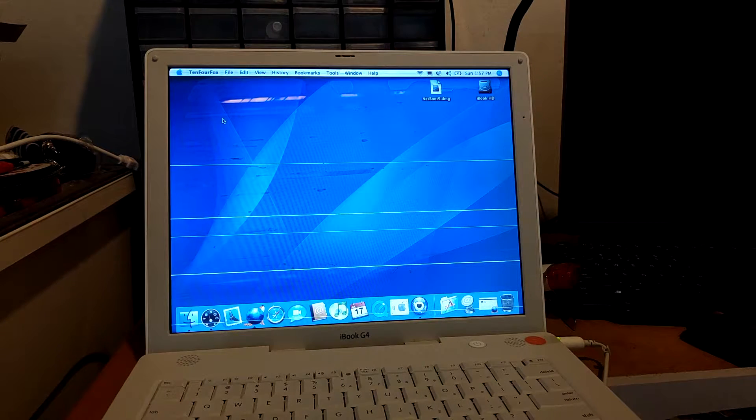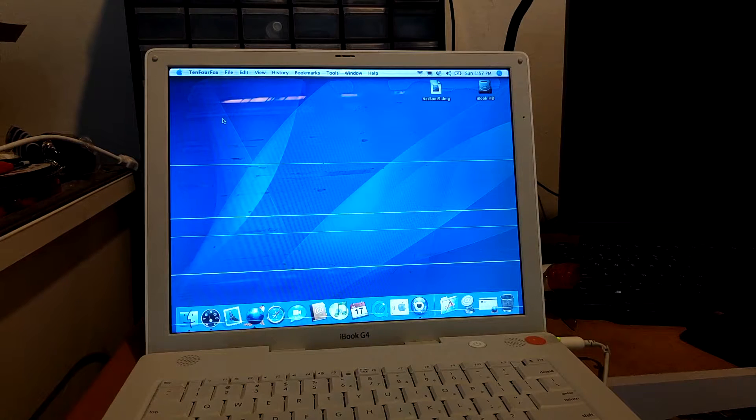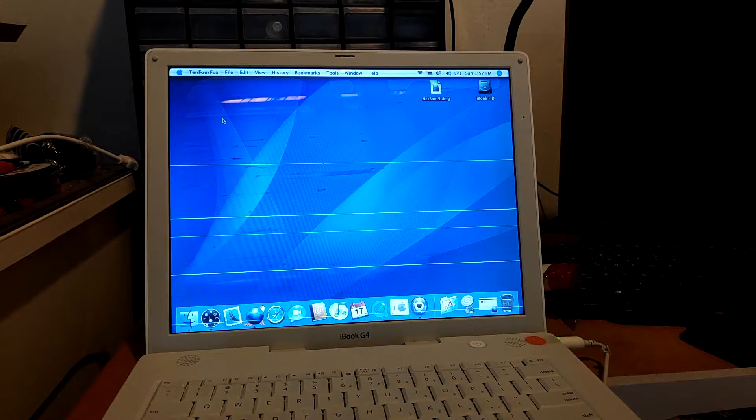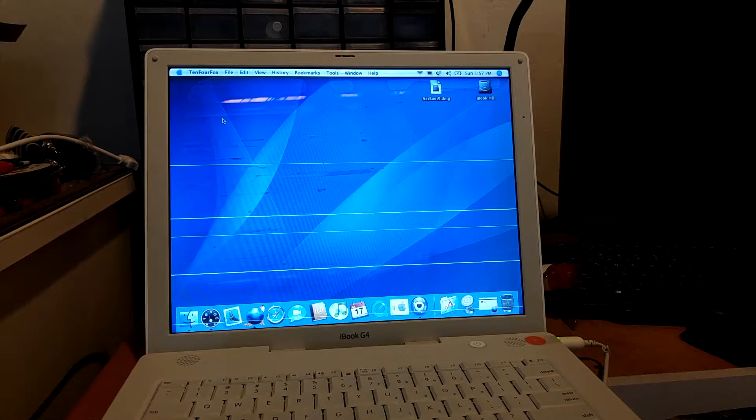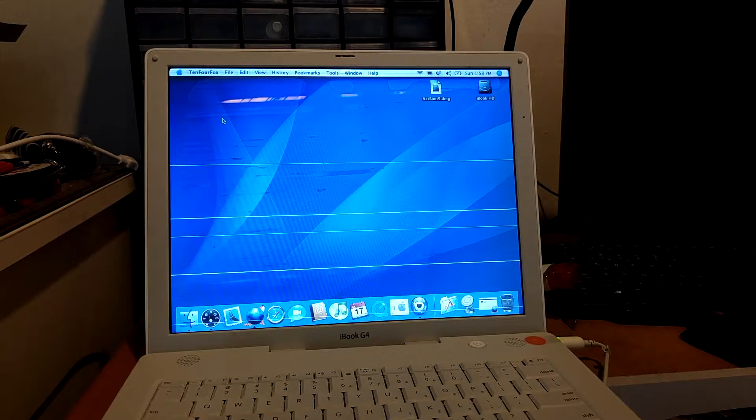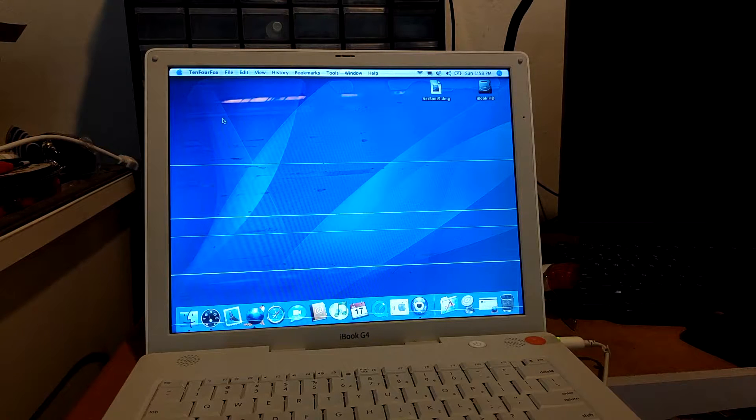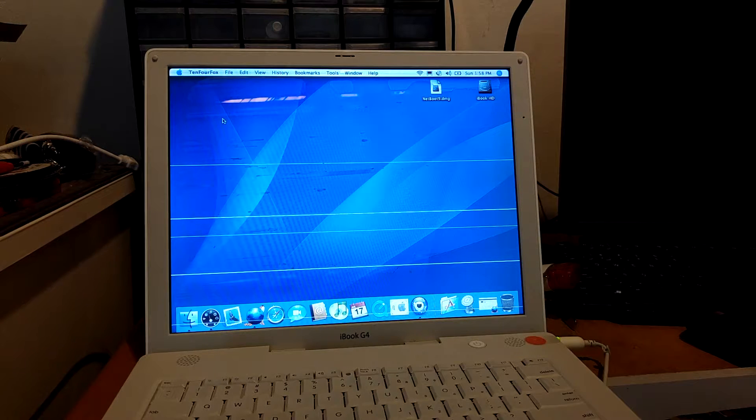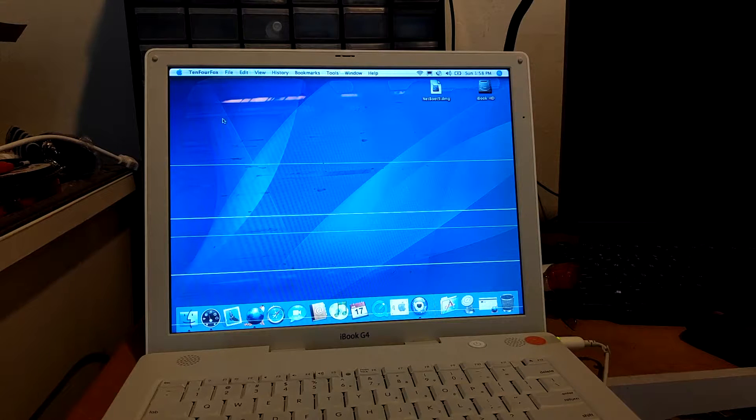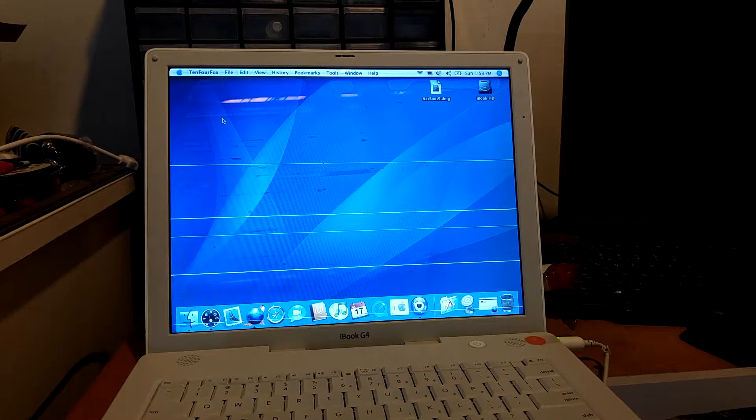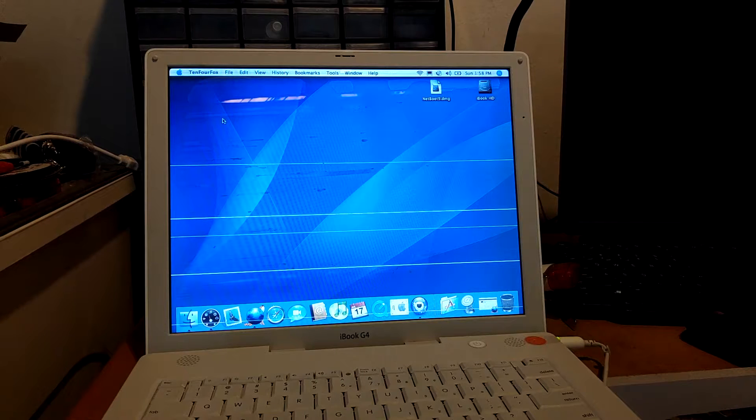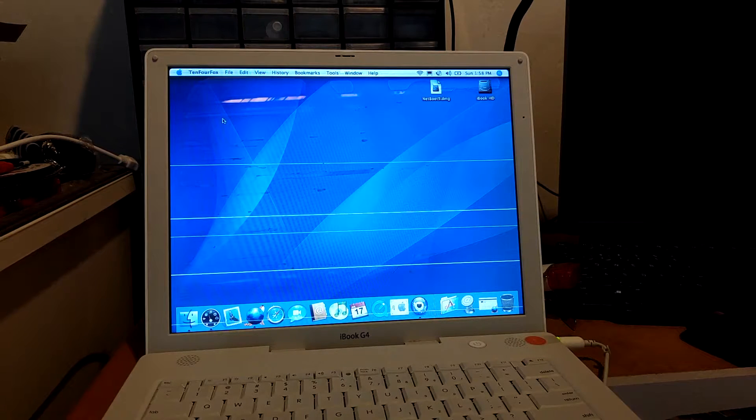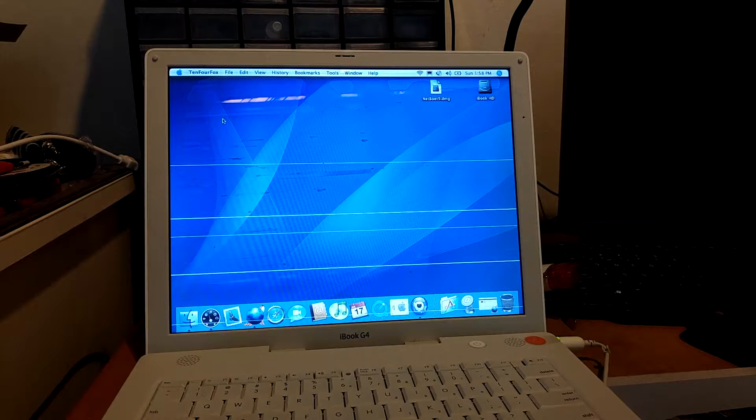If you want to get the classic environment officially, you actually need to have an original macOS 9 installed media, and probably a lot of you do not have the actual install media. So in this video I'm going to be showing you the easiest way to get macOS classic environment on a PowerPC Mac.